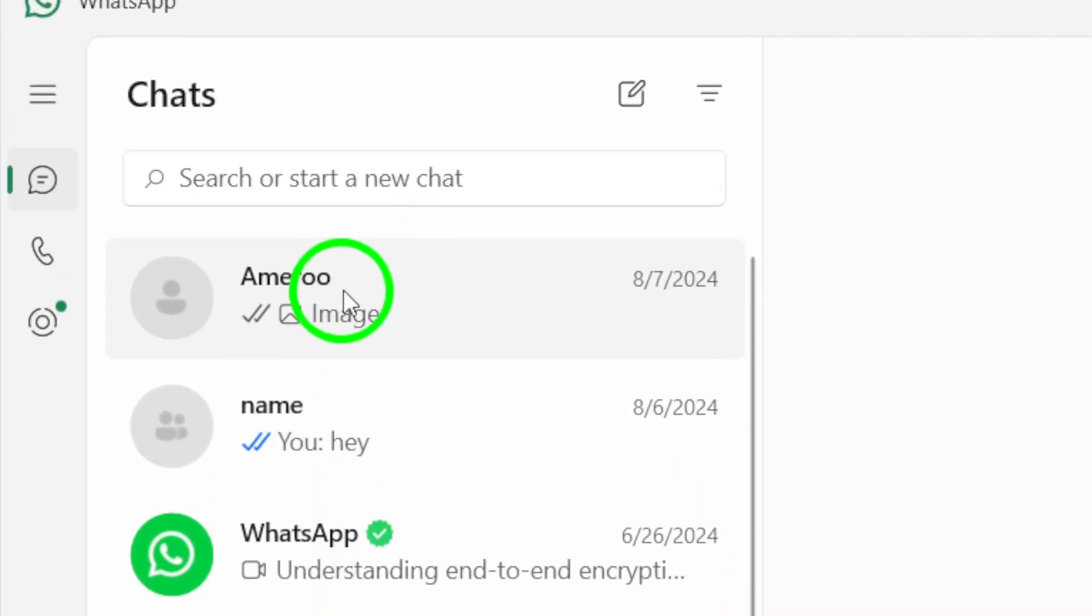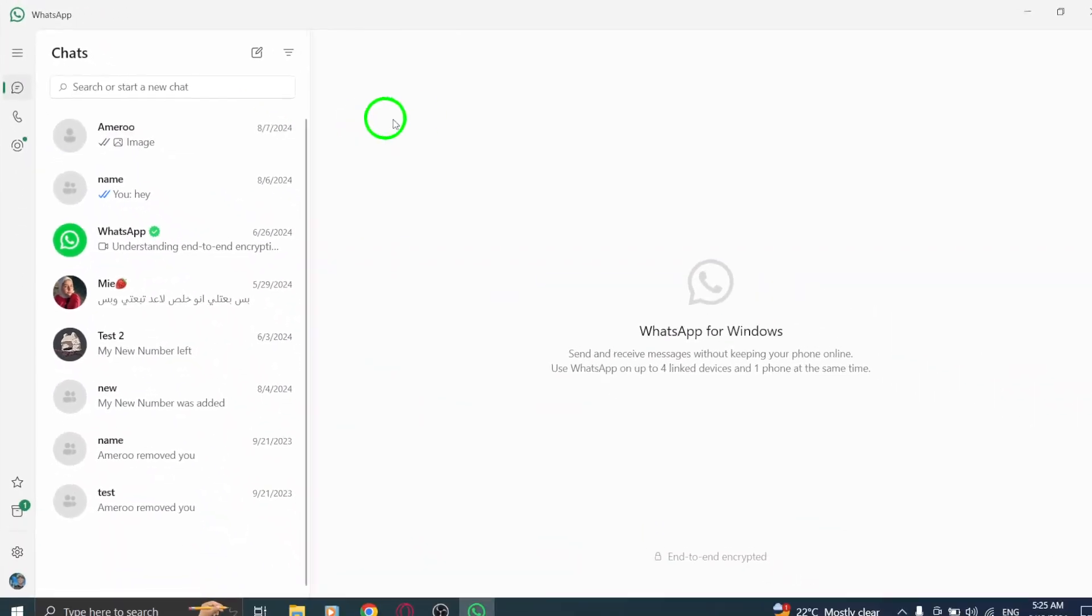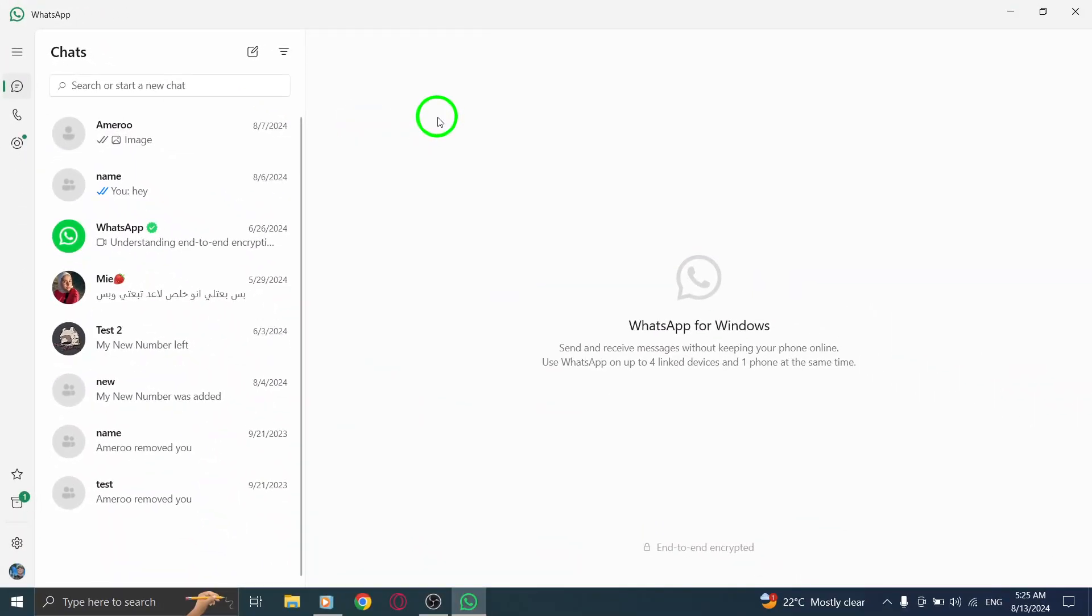That's it. This simple action will move the chat to the Archive section, effectively hiding it from your main chat list.